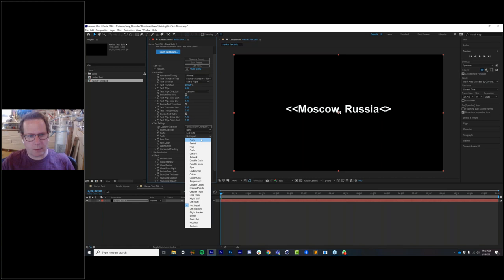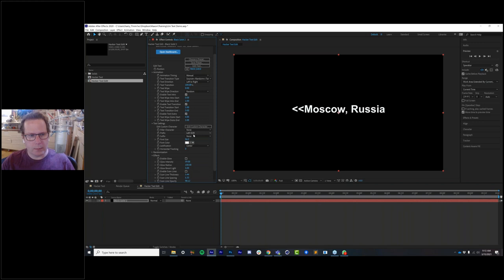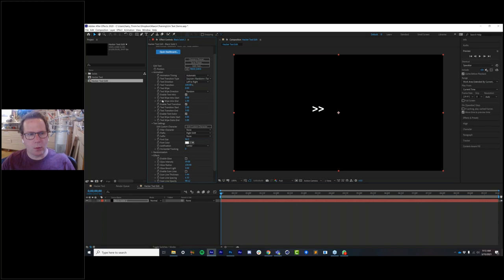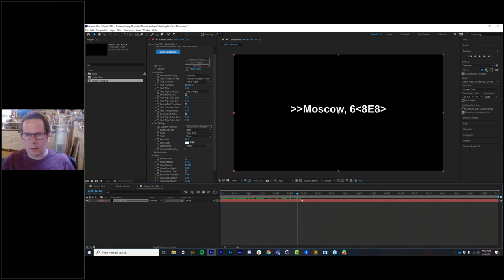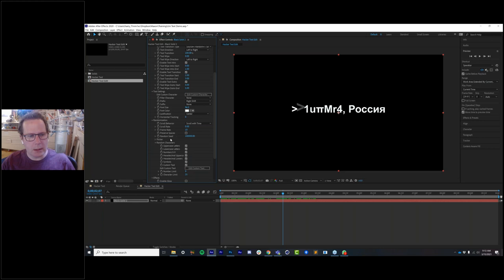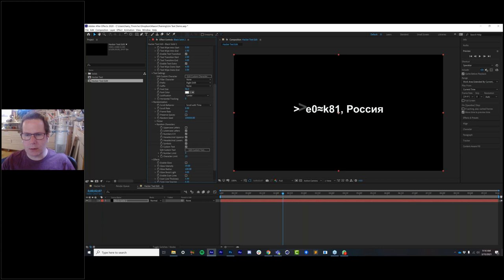I'll remove the suffix piece and switch to a right shift. Instead of manually animating, we can set this to automatic — from 0 to 1 second it animates the text on using the random direction I've chosen. If I switch to left-to-right it animates on like that, which also looks fine. Then from 2 to 3 seconds it transitions the text from source to target, pulling from a pool of characters you can enable or disable in the random symbols group.